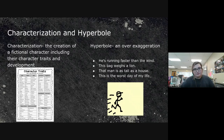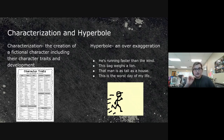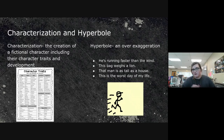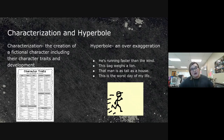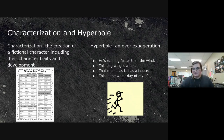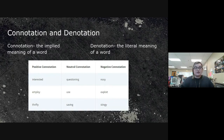Hyperbole is a very common one — it's just an over-exaggeration. 'He's running faster than the wind,' 'this bag weighs a ton,' 'that man is as tall as a house,' 'this is the worst day of my life.' Is he really faster than the wind? Probably not. Does that bag really weigh a ton? No. It's just an over-exaggeration.